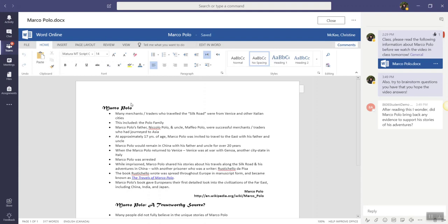Now, notice that I'm still in Teams, but I'm editing the document in the Word Online app. This means that I have access to all of the tools in Word Online to help me edit my document.